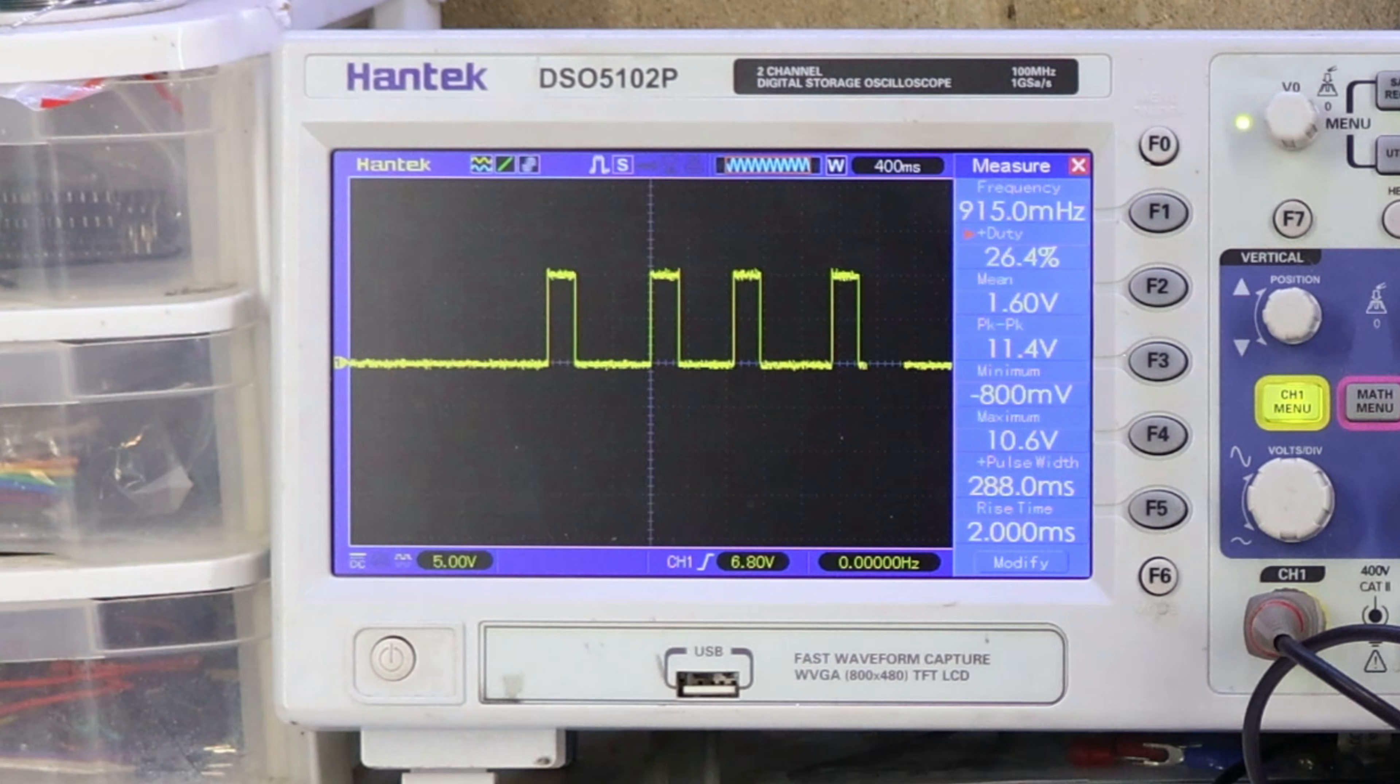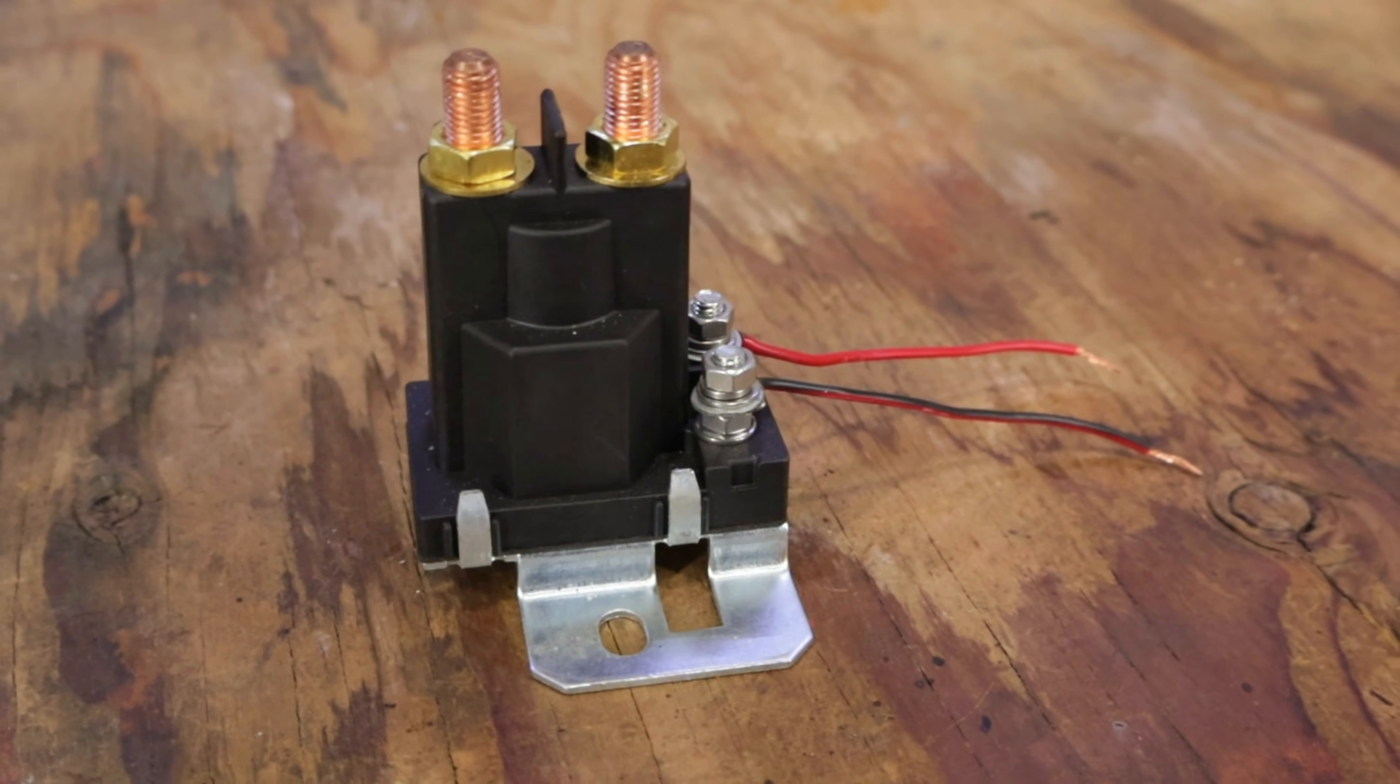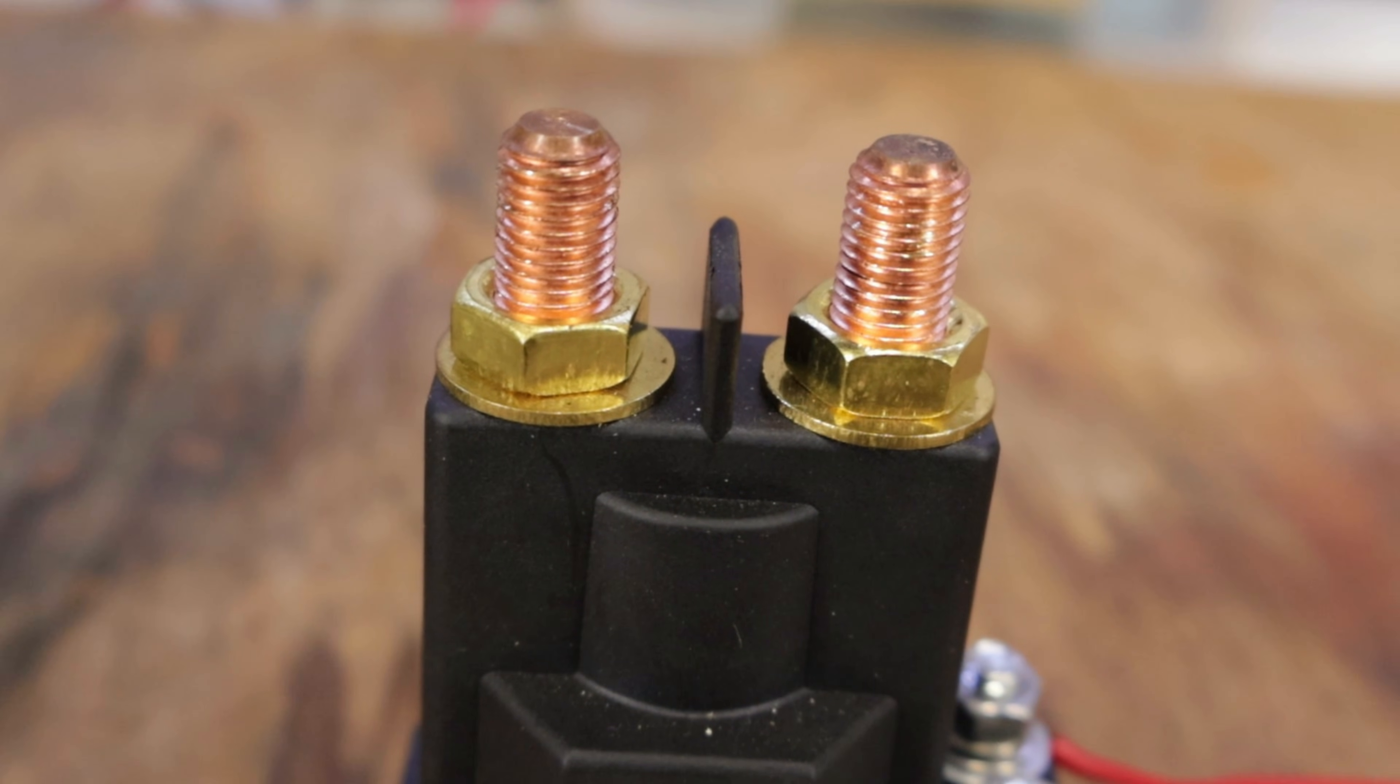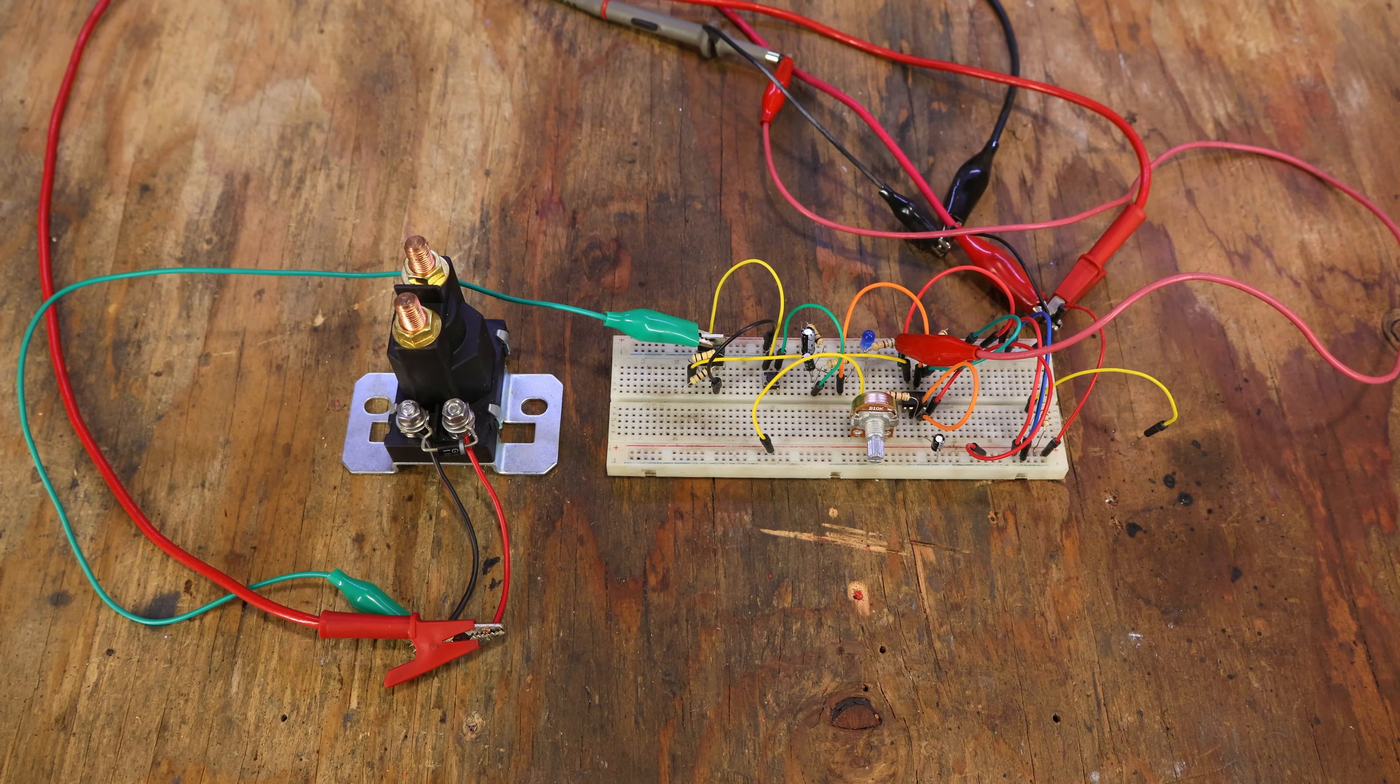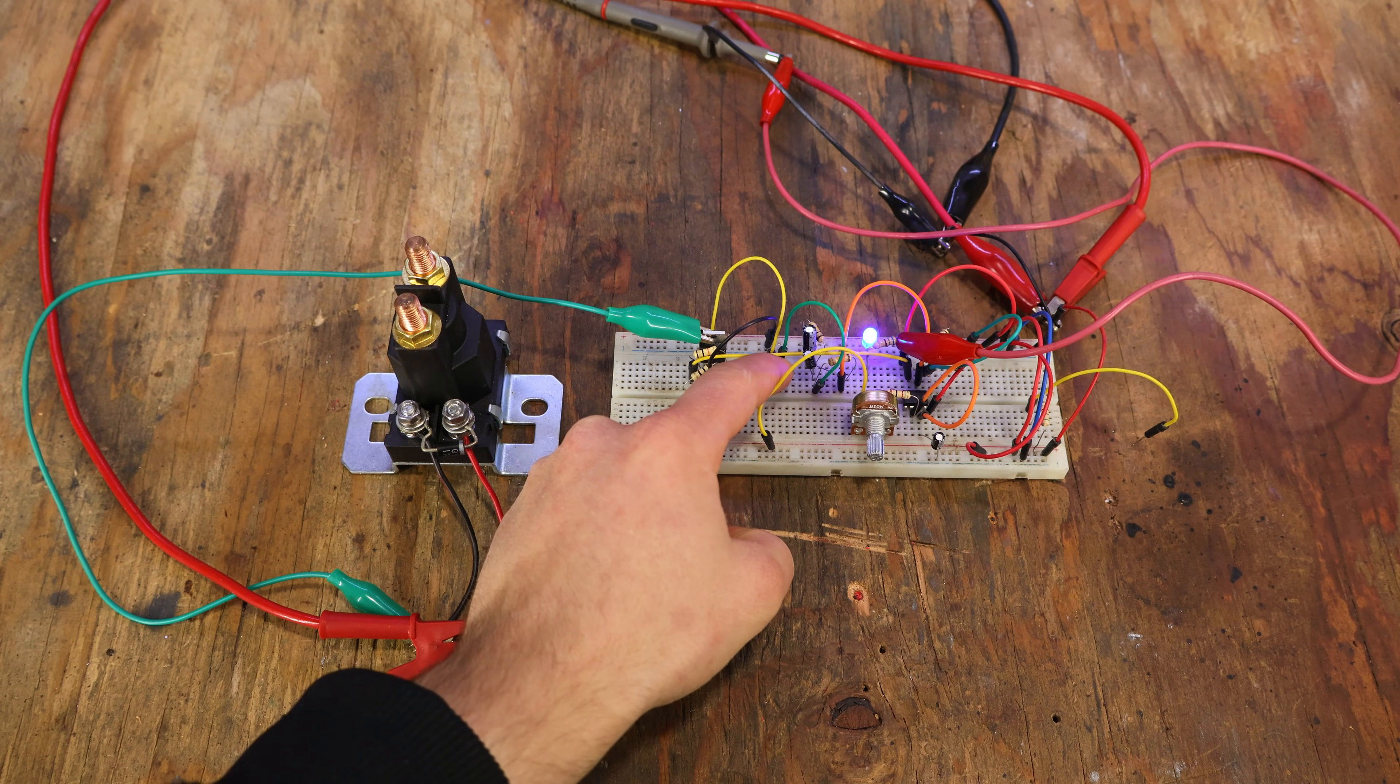Now about the relay. I'm gonna reuse the relay from the jump starter, because it is rated for several hundred amps of current. If we connect it to our circuit, we can hear the relay clicking away.